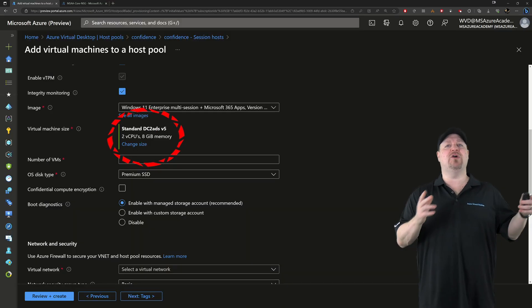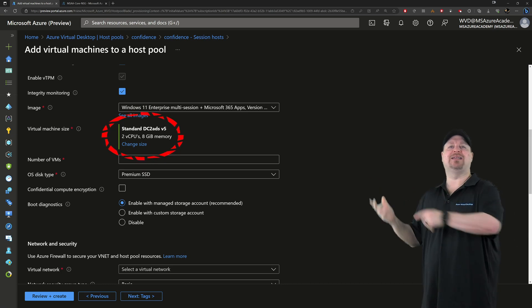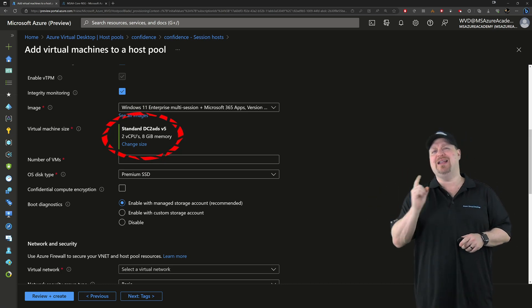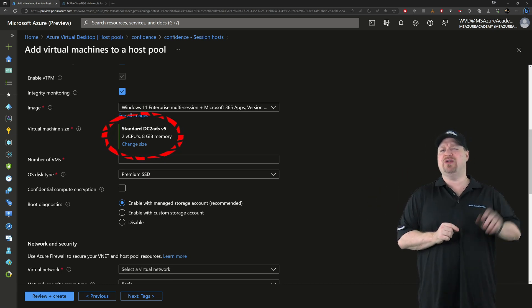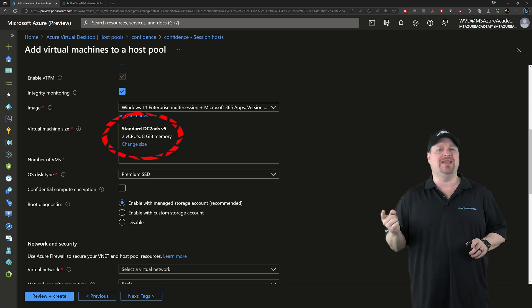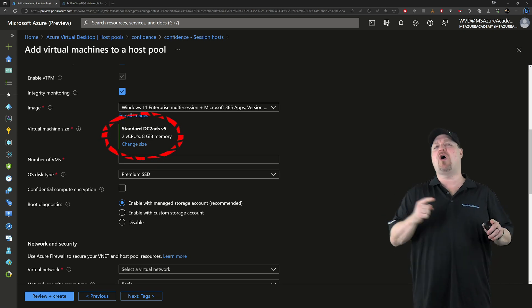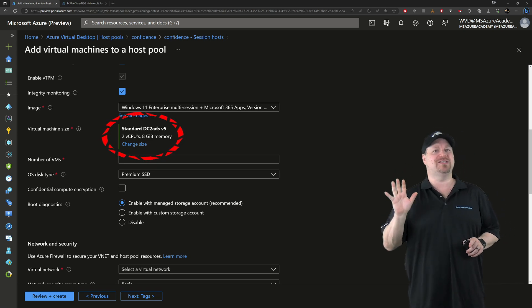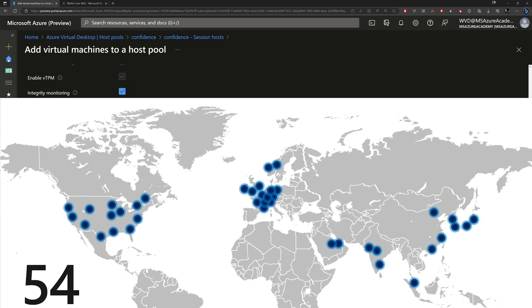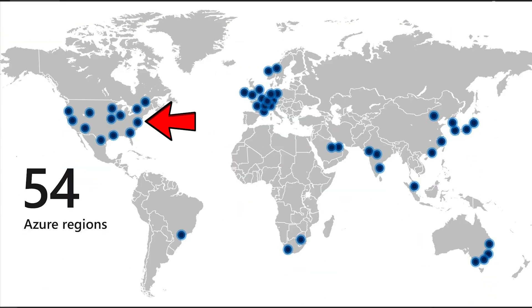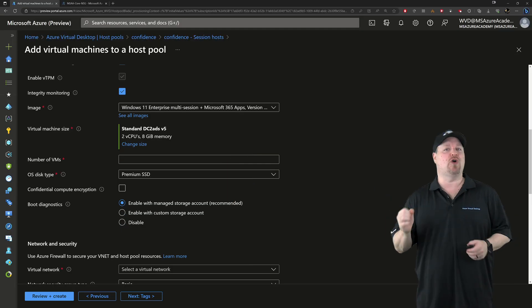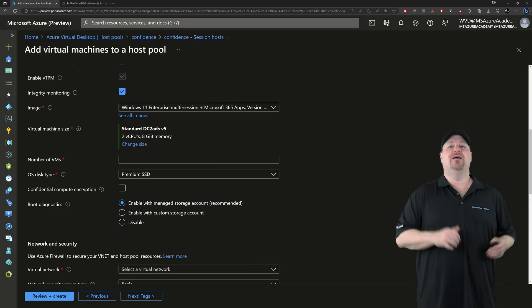And one of those has already been selected here for you. If not, it's because you're in a region that it's not supported in yet. And there are only five active regions today. And that's East and West US, North and West Europe and Southeast Asia. And I do expect this list to grow over time.